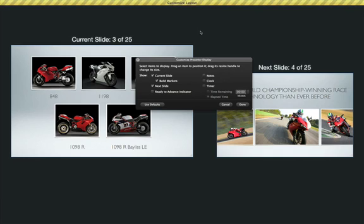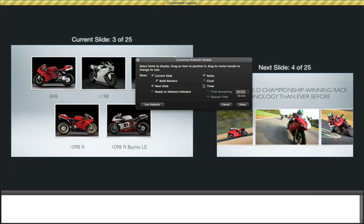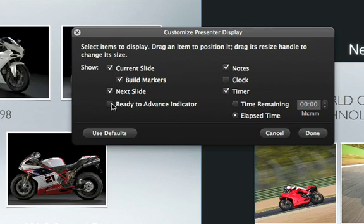Select the items you want to appear on the presenter screen, like your notes, a timer, or a clock. Selecting the Ready to Advance checkbox lets you know that all the builds on the current slide finish playing through, and you're ready to advance to the next slide.